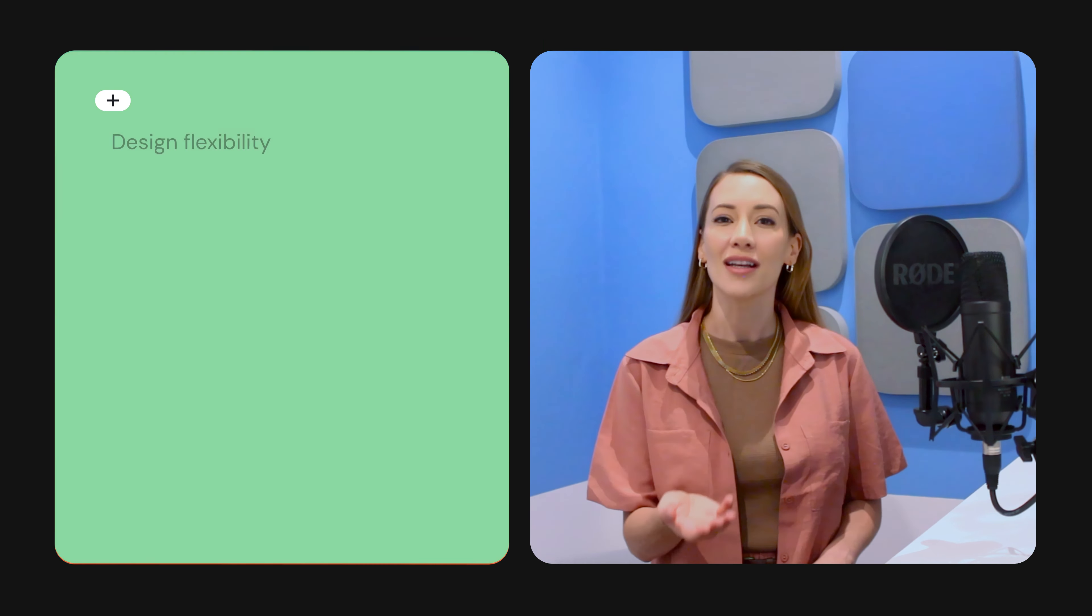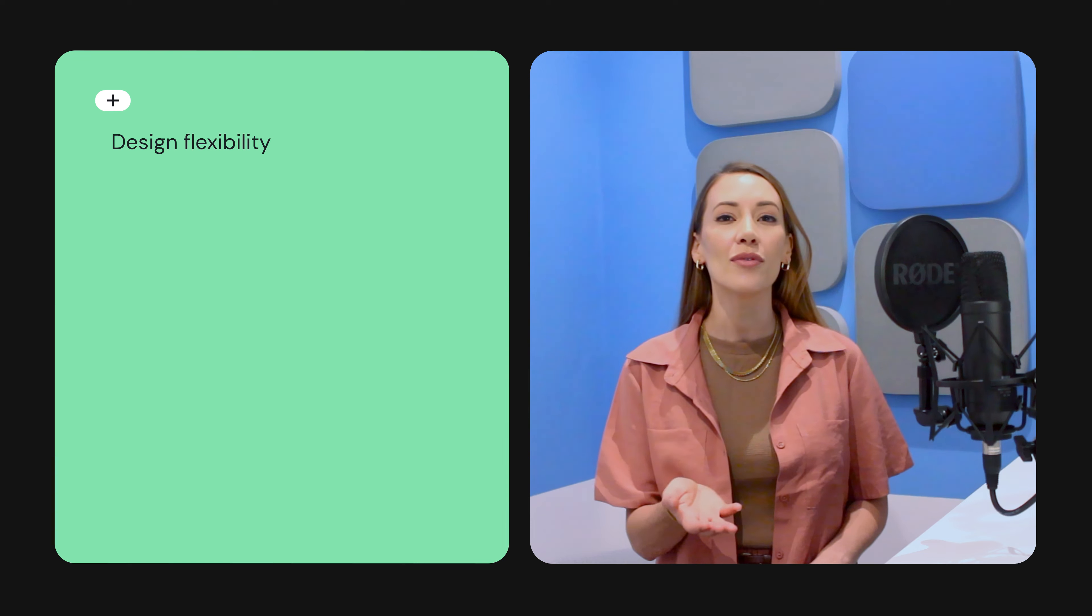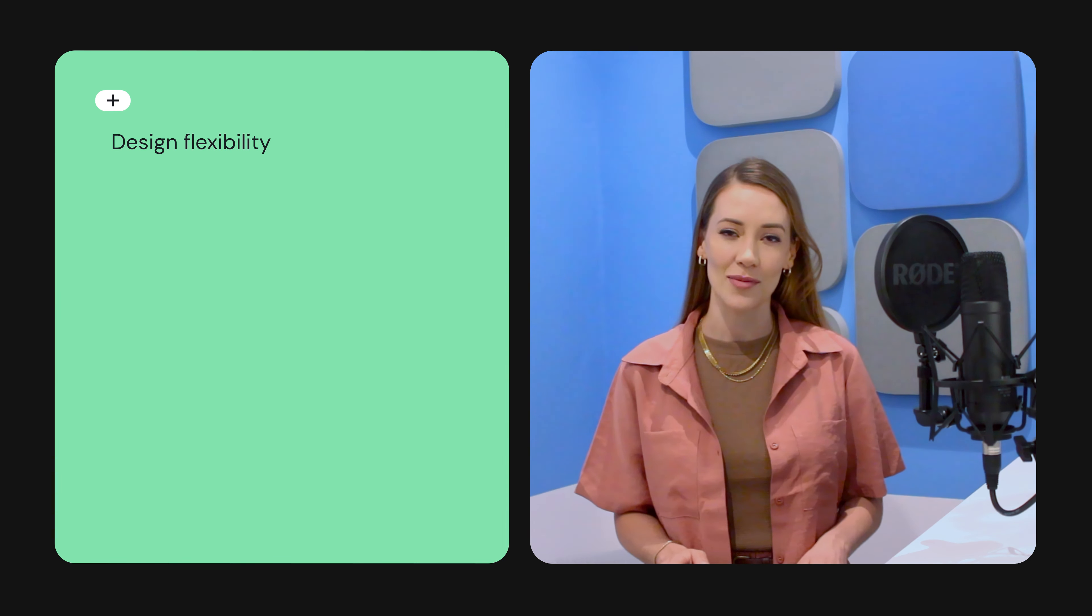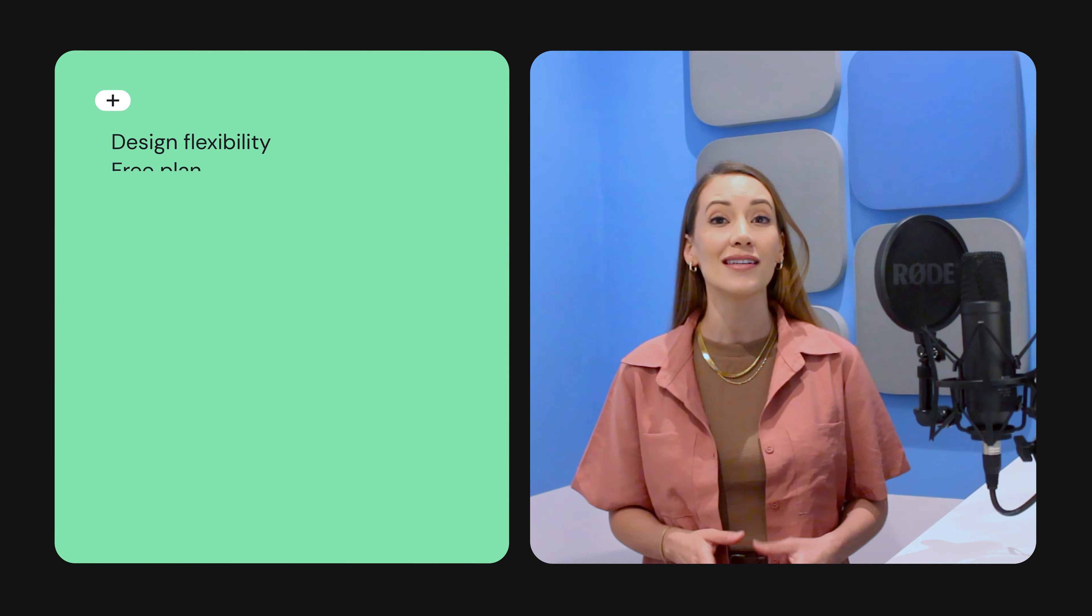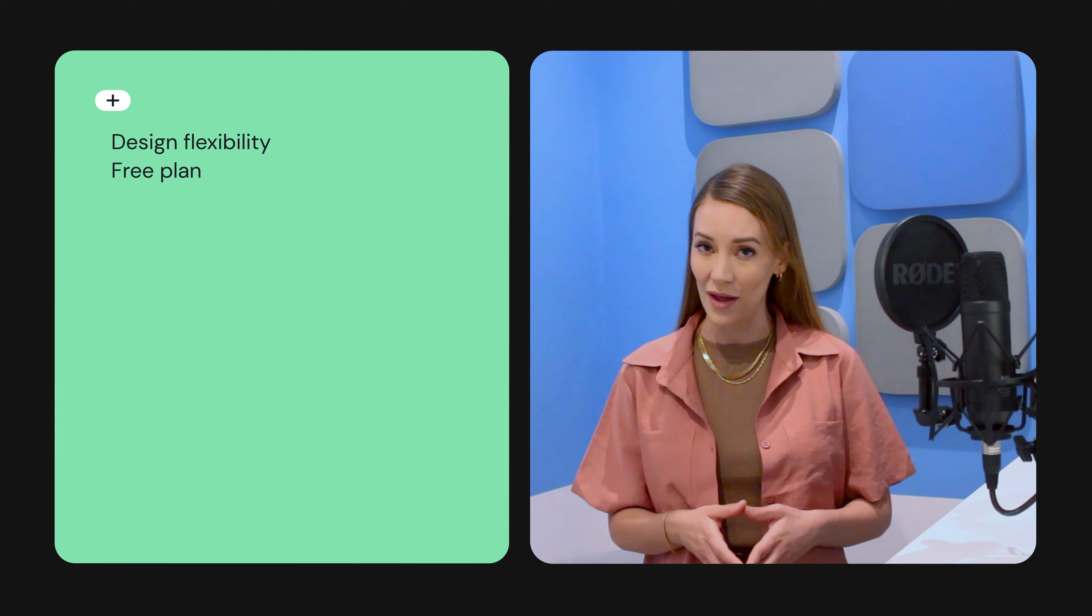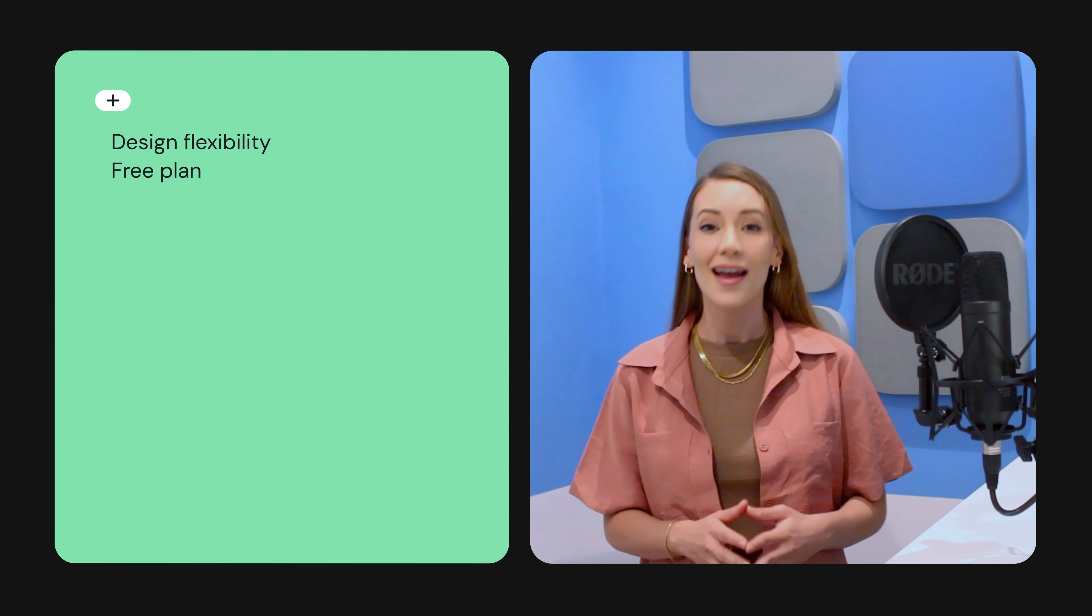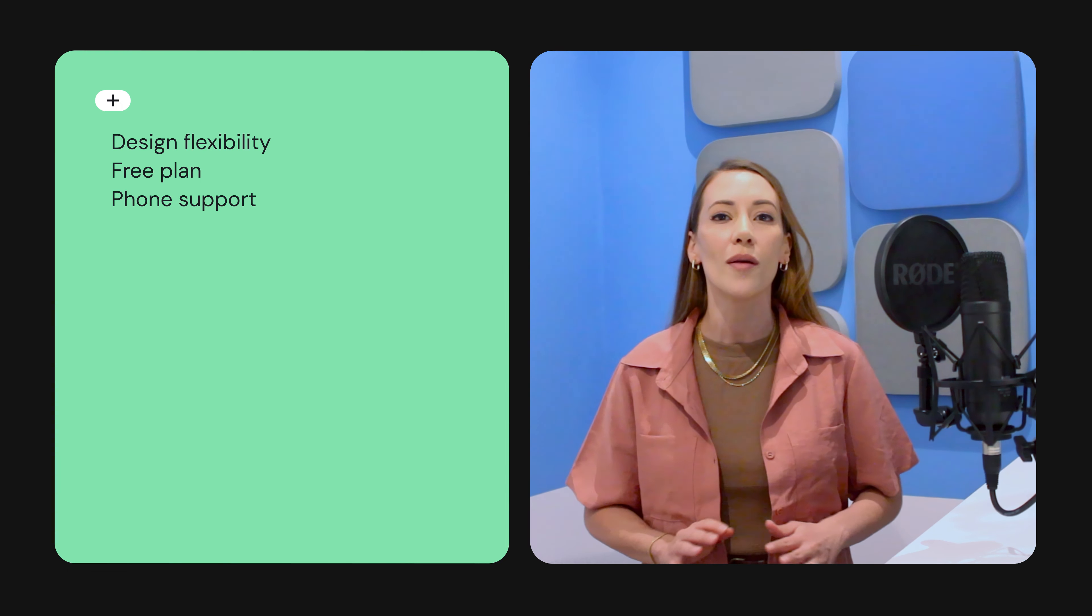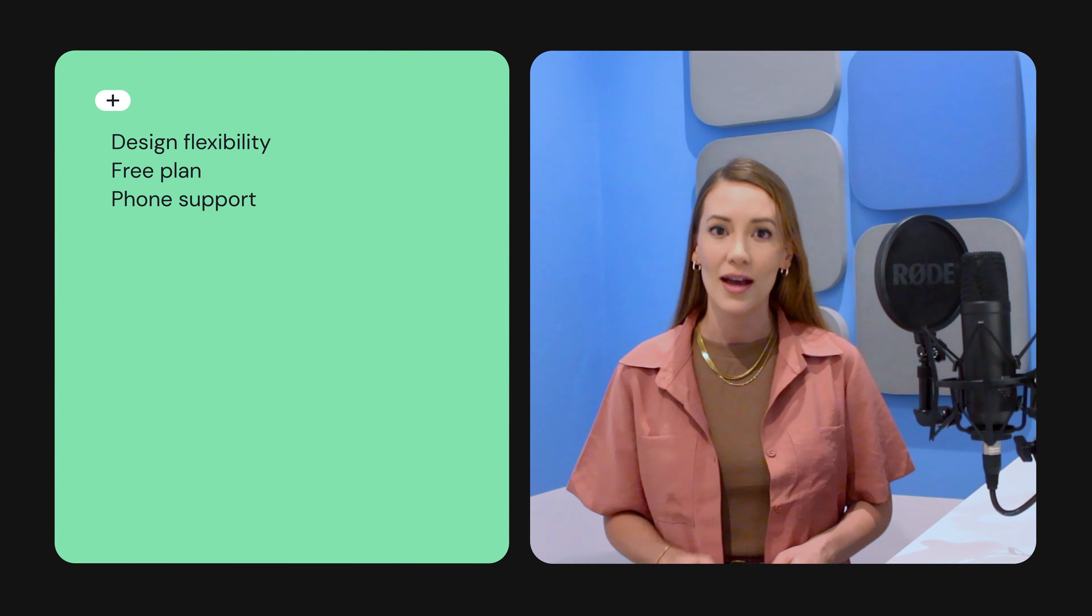Let's recap the pros and cons. Aweber gives you a good amount of design flexibility. You can send up to 3,000 emails per month for free, and you'll have phone support no matter what plan you choose.